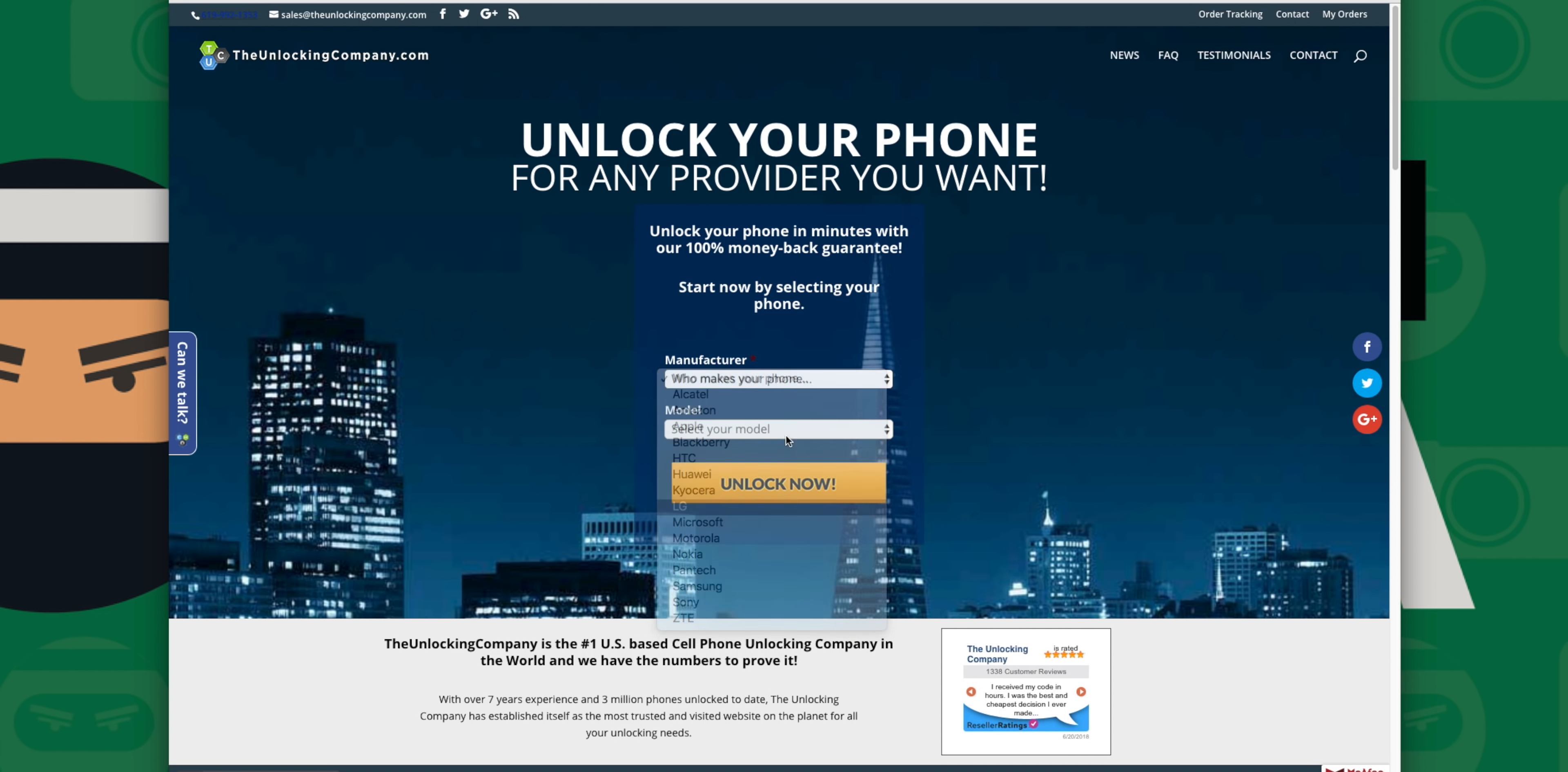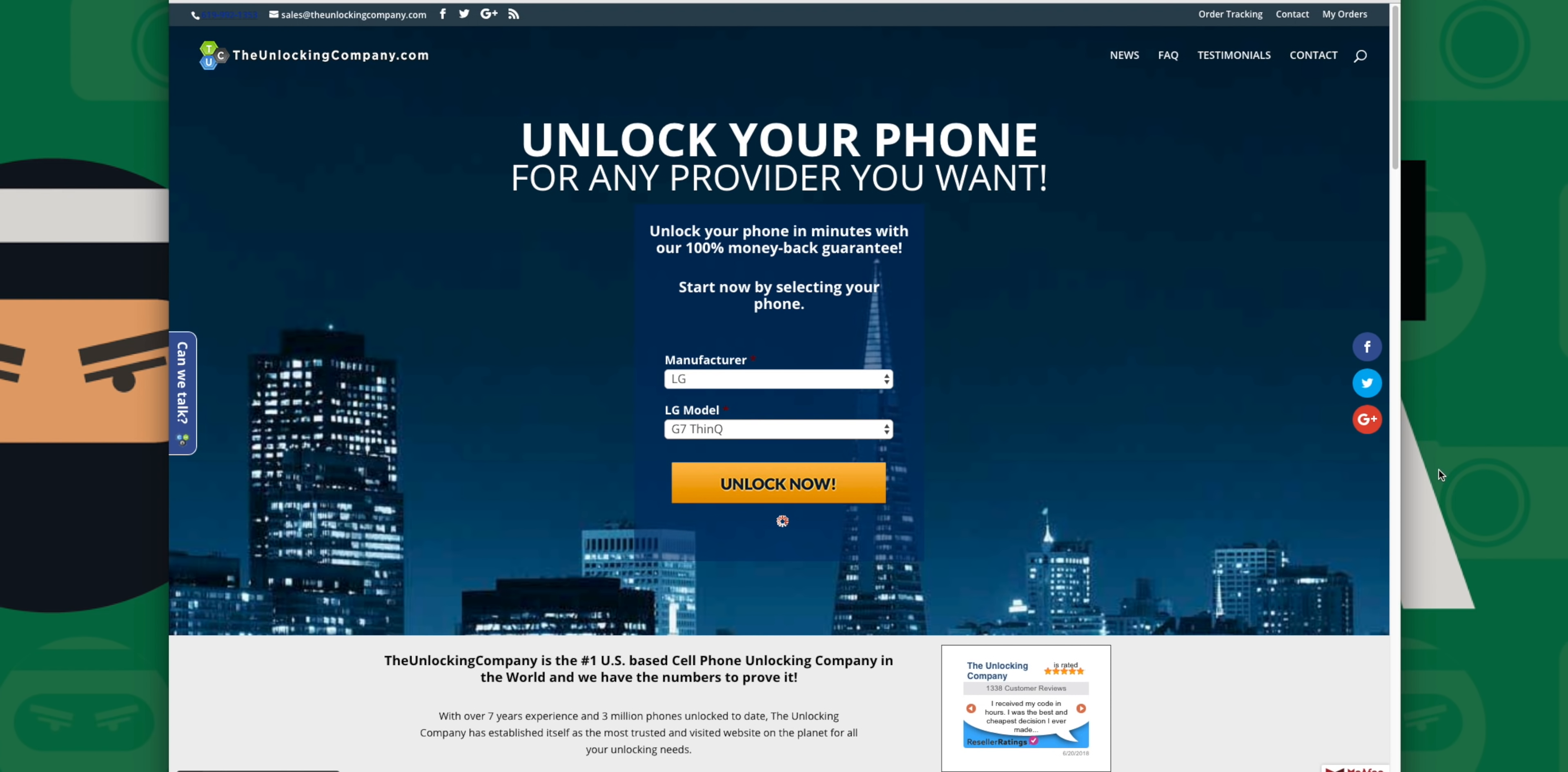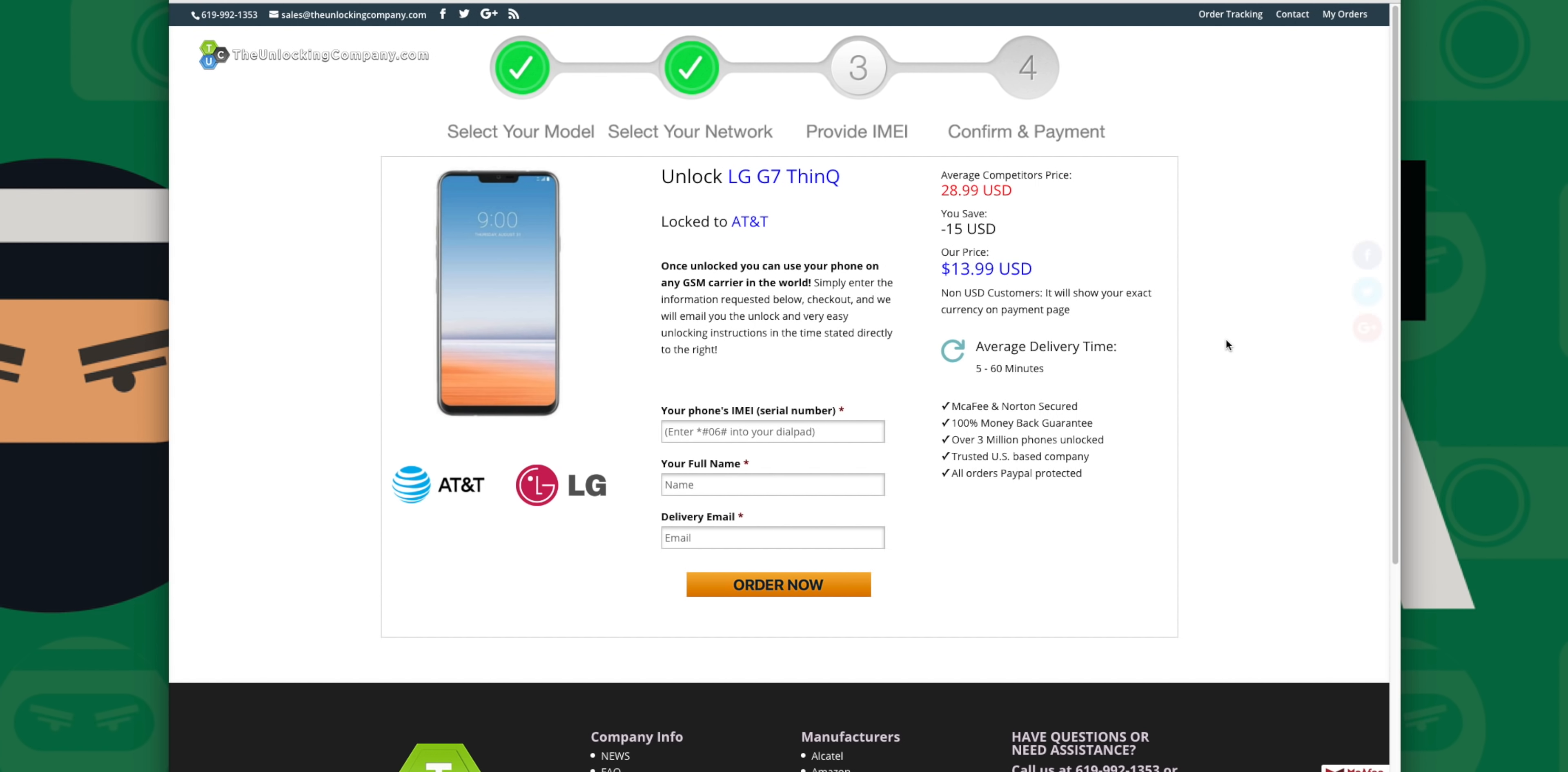From the dropdown menu, select LG, then select G7 ThinQ. Now select the country in which you purchased the phone and the carrier it's tied to. Finally, enter that IMEI number, fill out the rest of the information, and complete the checkout process.